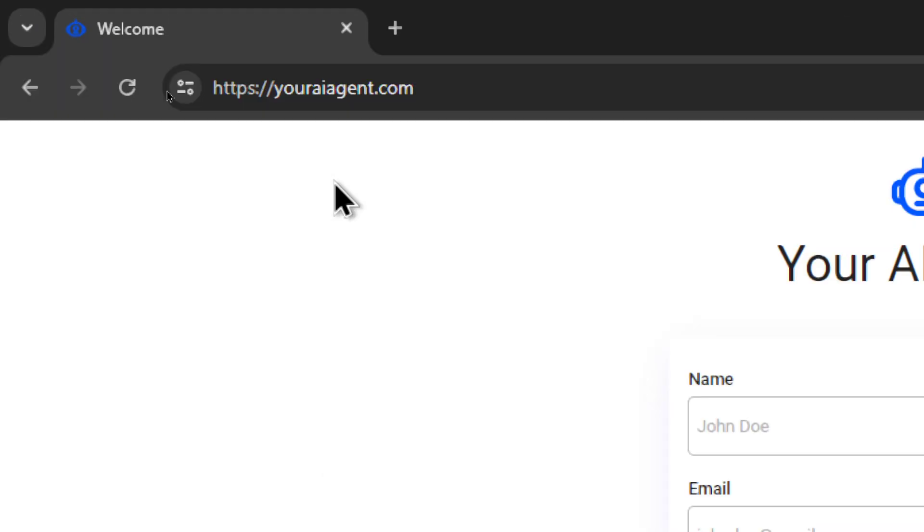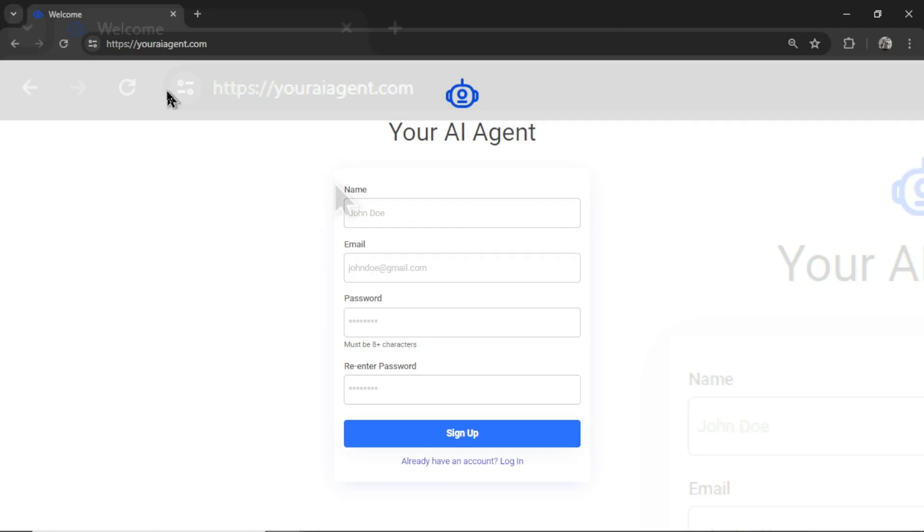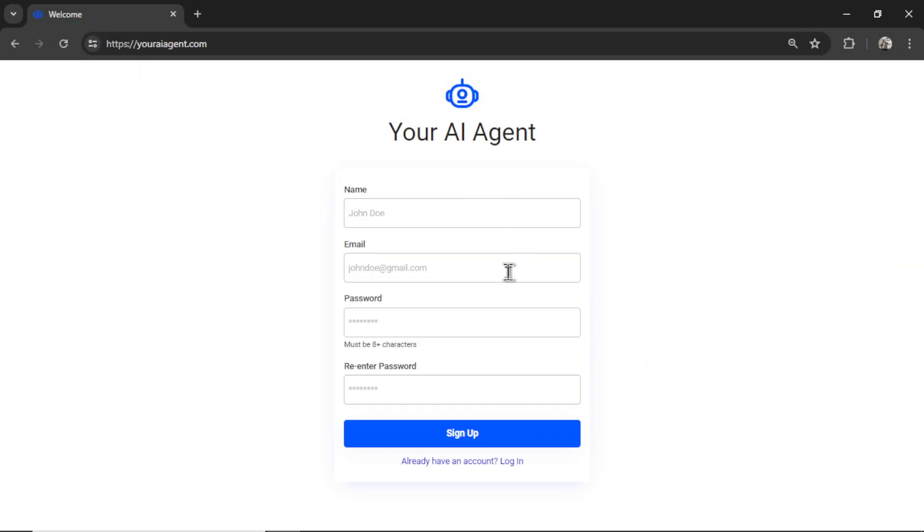Head on over to youraiagent.com. Enter your name and email address, password, re-enter your password, and then click sign up.